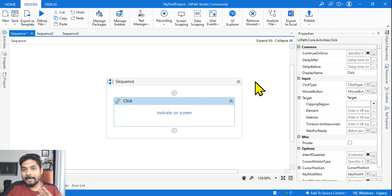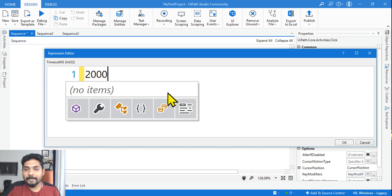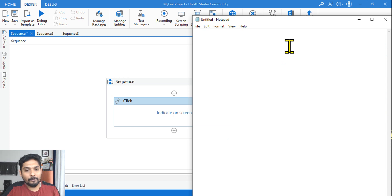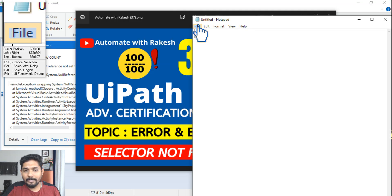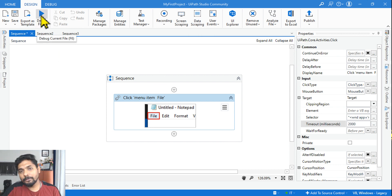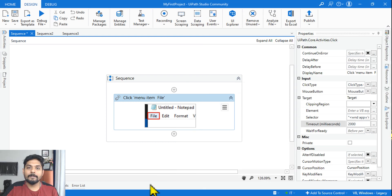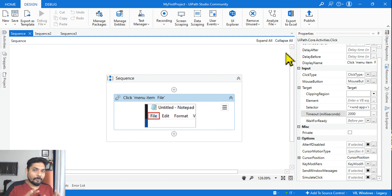I am taking a Click activity. Since I'm experimenting and want the error to appear quickly, I'm going to change the timeout to 2000 milliseconds — that means two seconds. Within two seconds I should get an error. I'll choose Notepad, indicate on screen, and click on a UI element of this application. By default if I run it, it's going to work. But what would happen if I minimize it? Look at the properties of this activity.